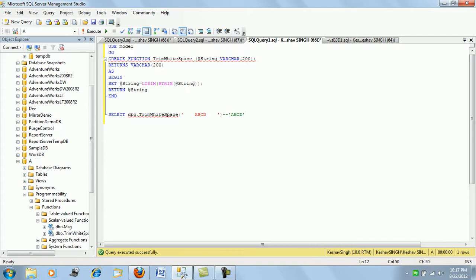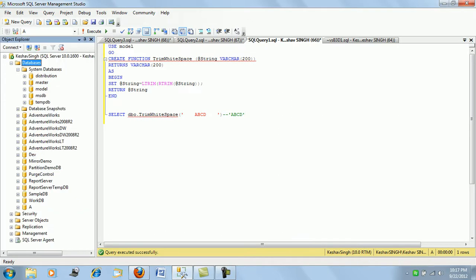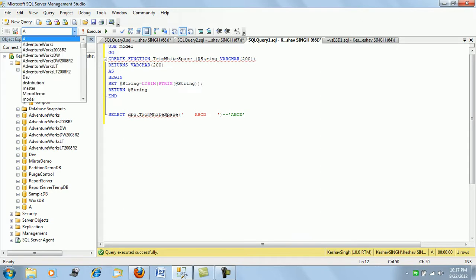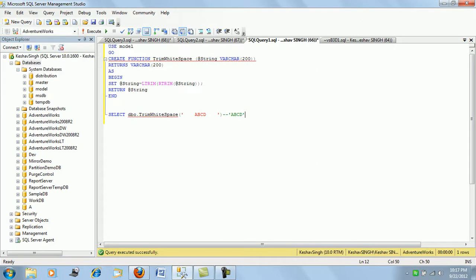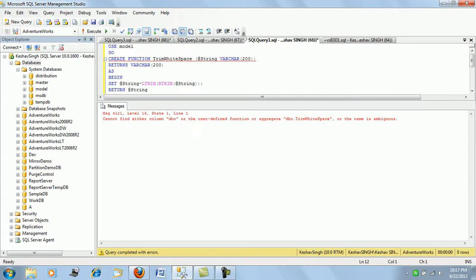To demonstrate this simple thing, if you run this on any other database which was created before the change in the model database, you would see it will not be able to find the function.